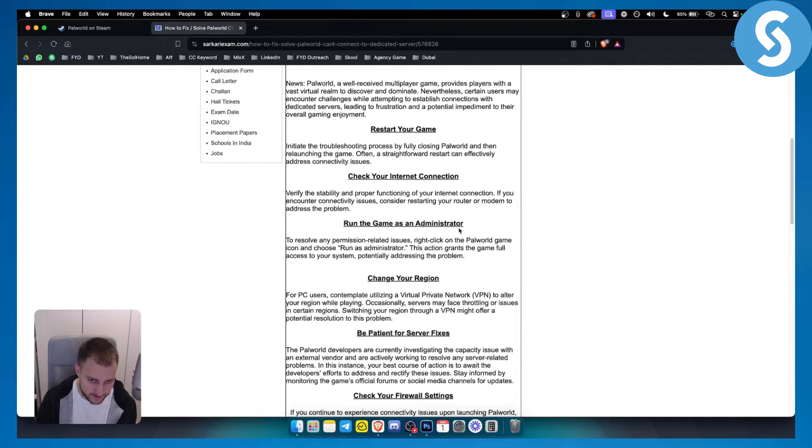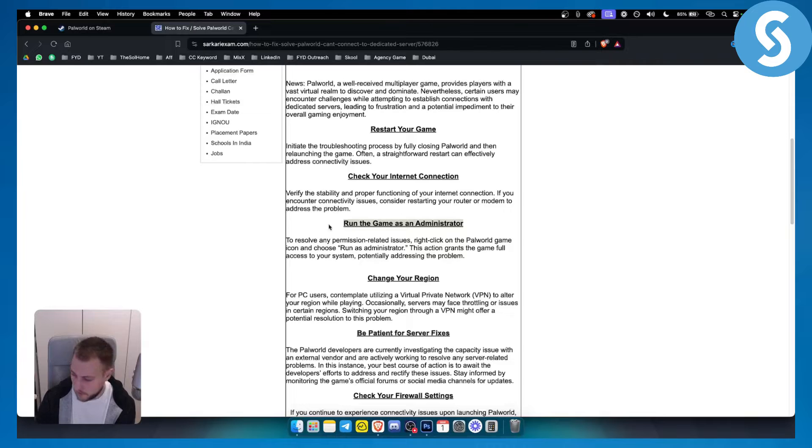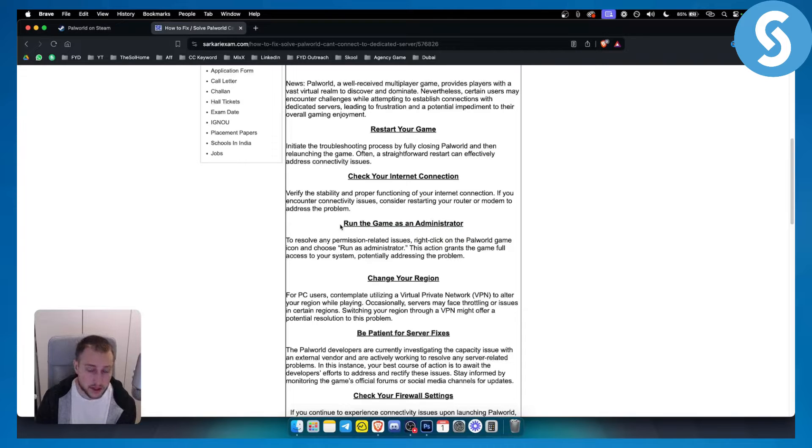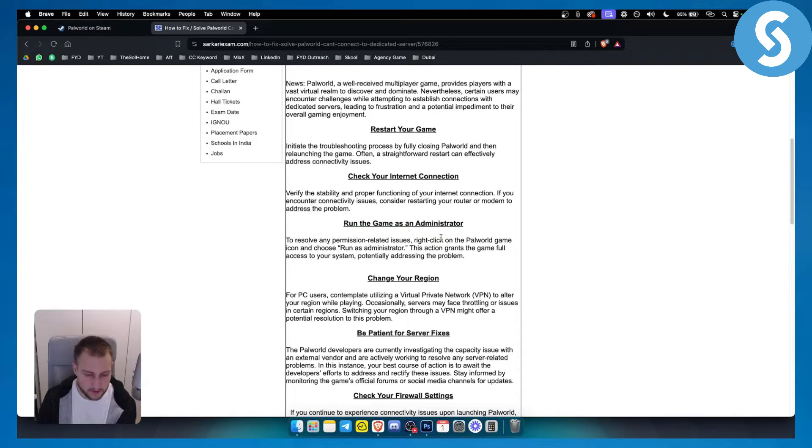You can run the game as administrator if you're on your PC. If you're playing Palworld on your Windows, make sure to grant the permission so that you can run the game as administrator. Just right click on the game and run as administrator.